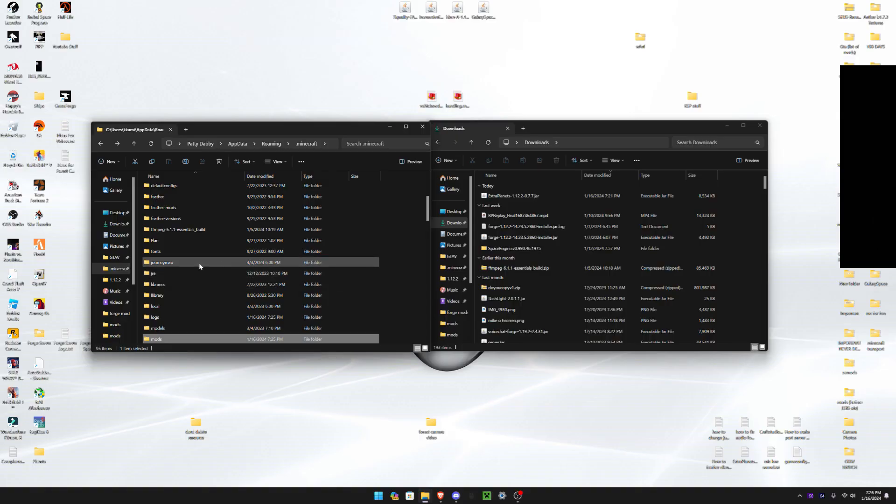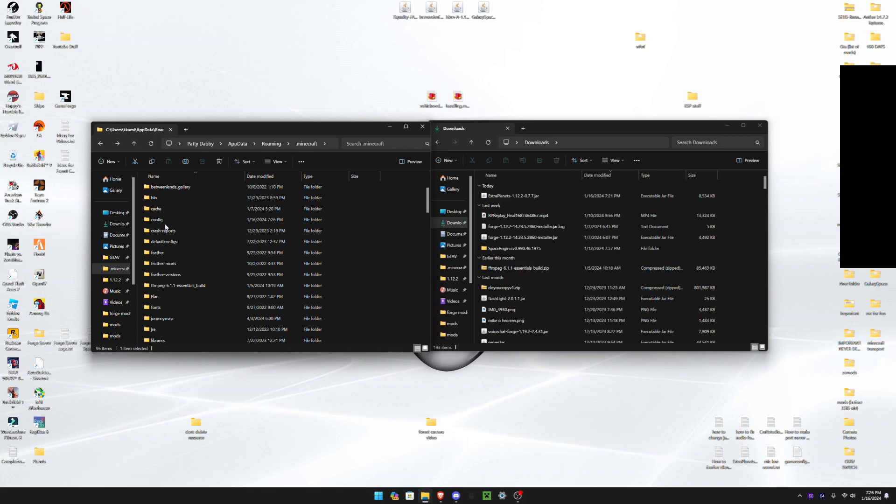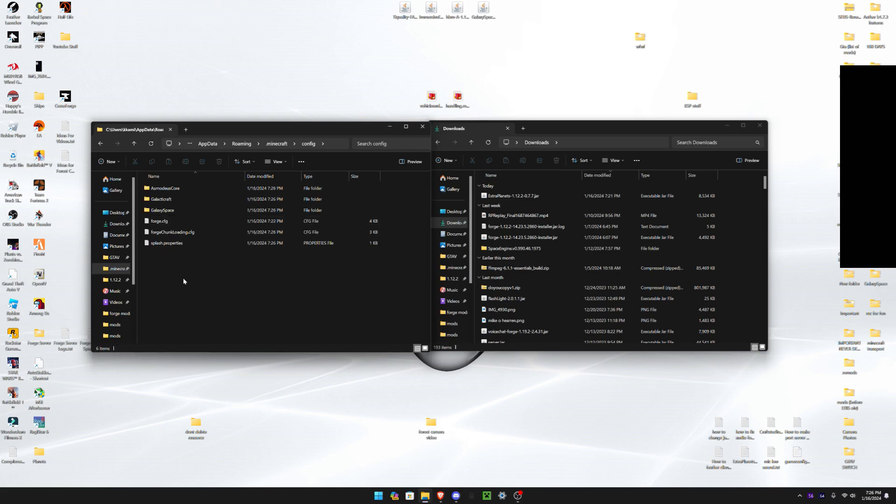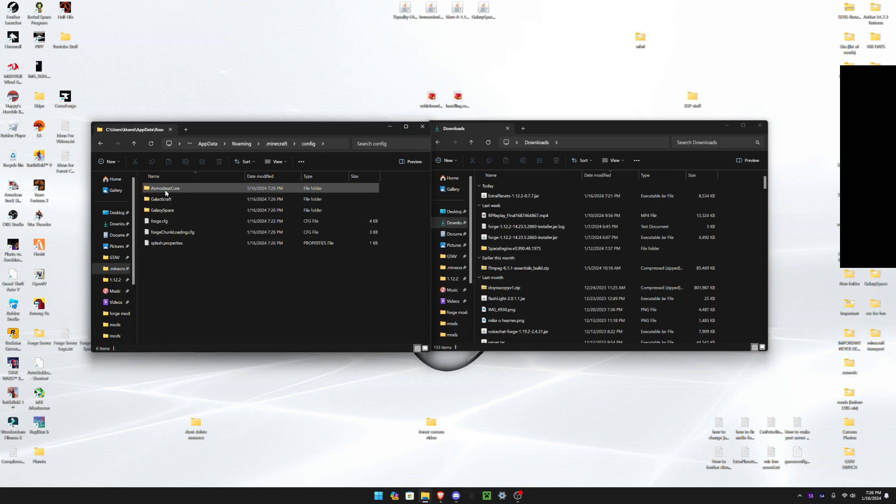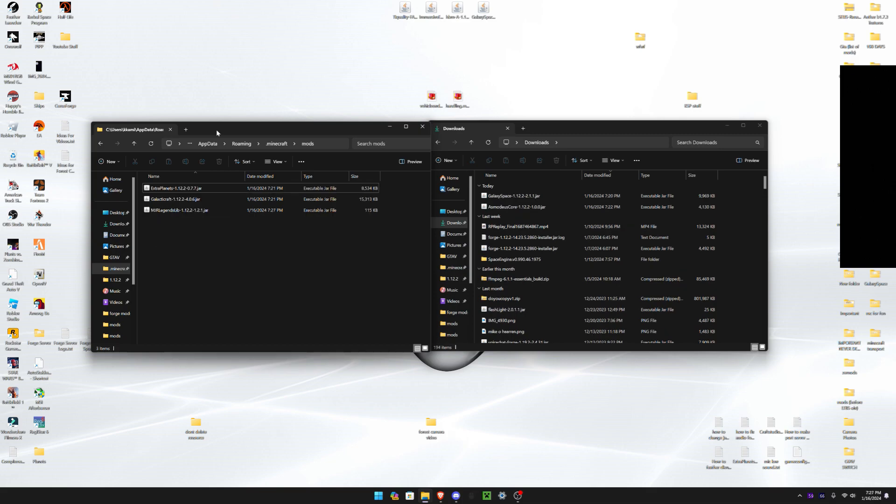Then you're gonna go to your config file. As you can see, you're gonna have a Galaxy Space file and Asmodeus Core file. After testing the Galaxy Space one, you remove them into your downloads folder, wherever you put them.